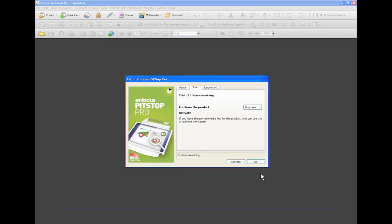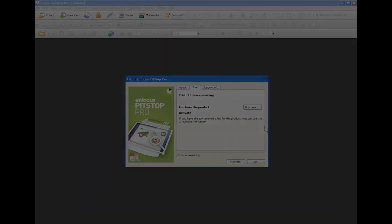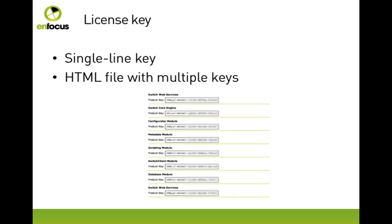Note that you can only do this once. When you have purchased a license either on the Infocus website or through one of our resellers, you will receive the license by mail. It can either be a single-line key or a set of keys in an HTML file.